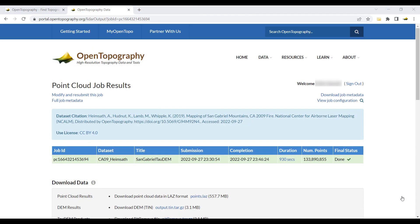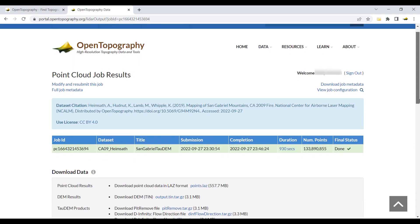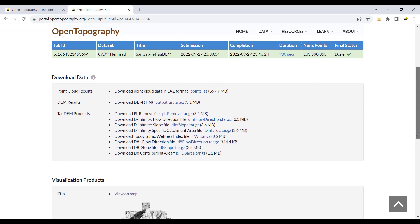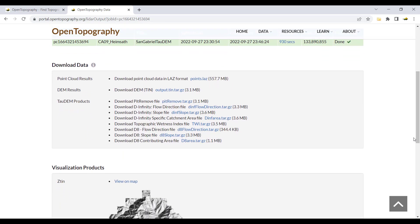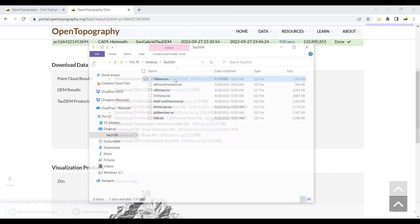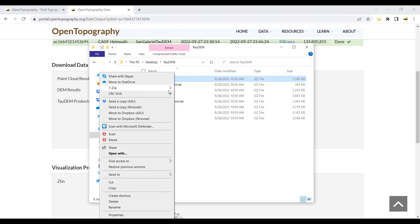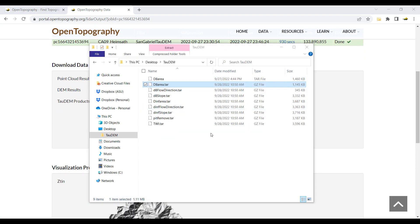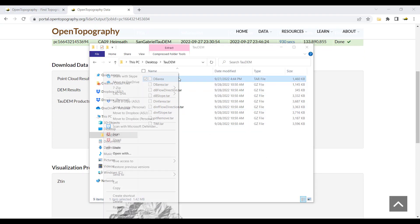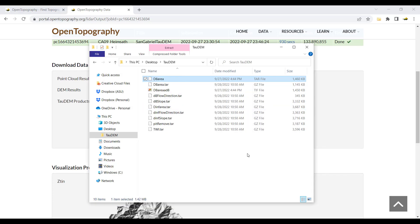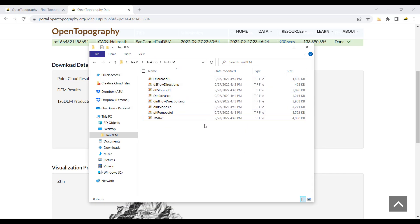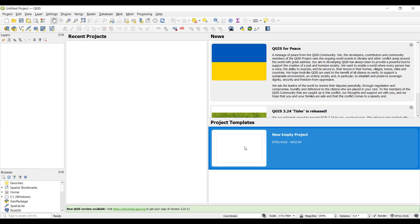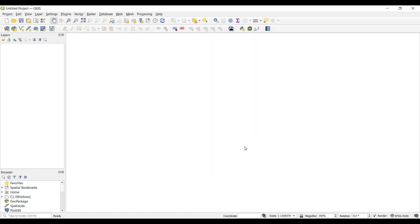When the job has finished, you can click to download each of the TAO-DEM products. Once you have your downloaded products, they will need to be extracted and unzipped. We will be opening these files and visualizing them using QGIS, which is free to download and use. Open QGIS and begin a new project.